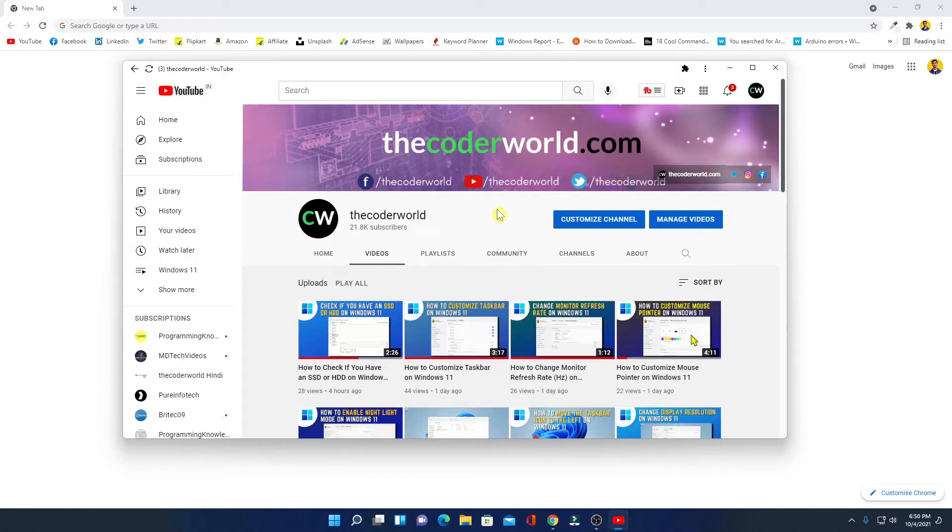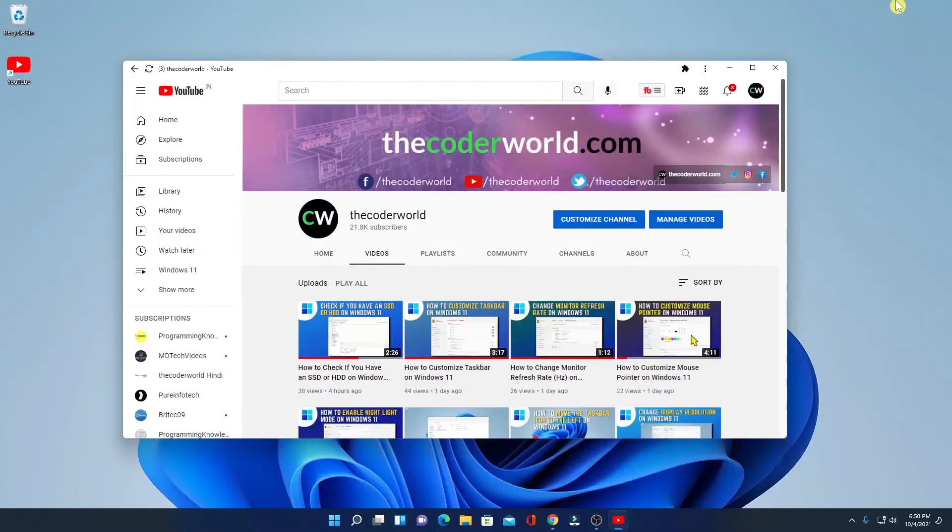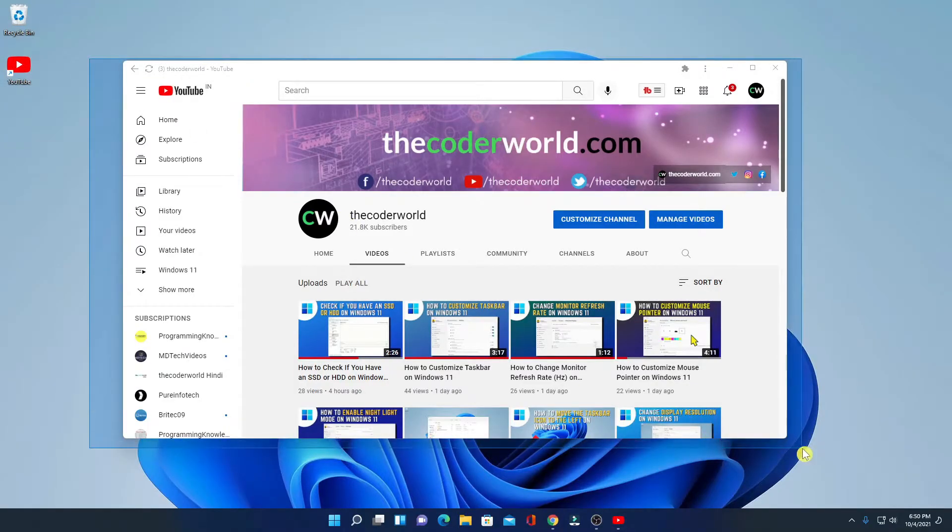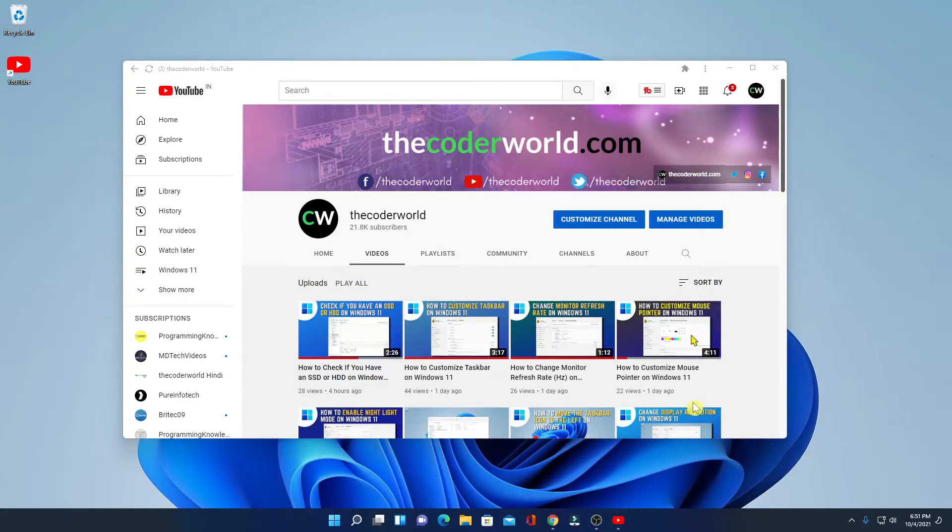Here you can see YouTube app has been installed on our Windows 11 computer. Let me minimize this browser. Here we have our YouTube app shortcut. This is the interface of YouTube app.